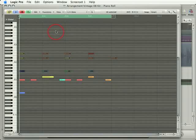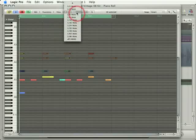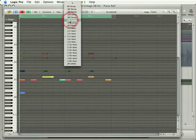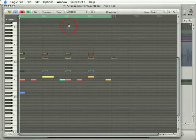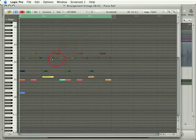Logic remembers two quantization values for every note. One is the note's original value and the other is its quantized value. And that's important because if I go and turn quantize off, I get my notes back to their original positions.